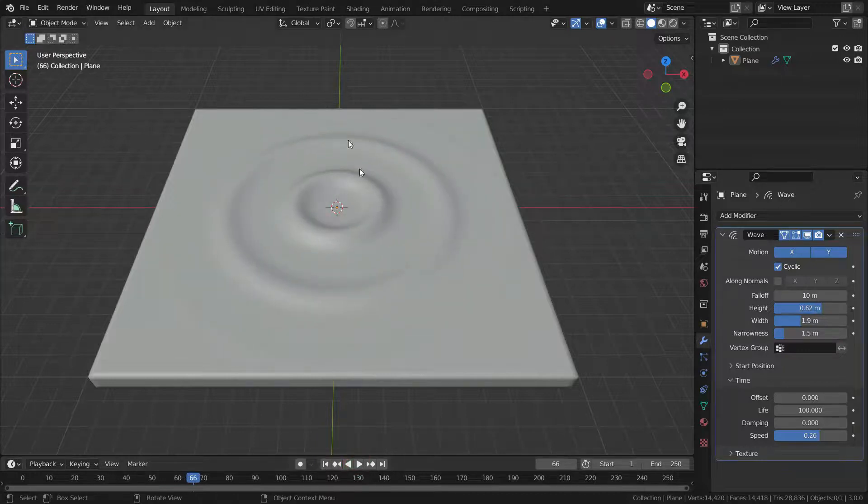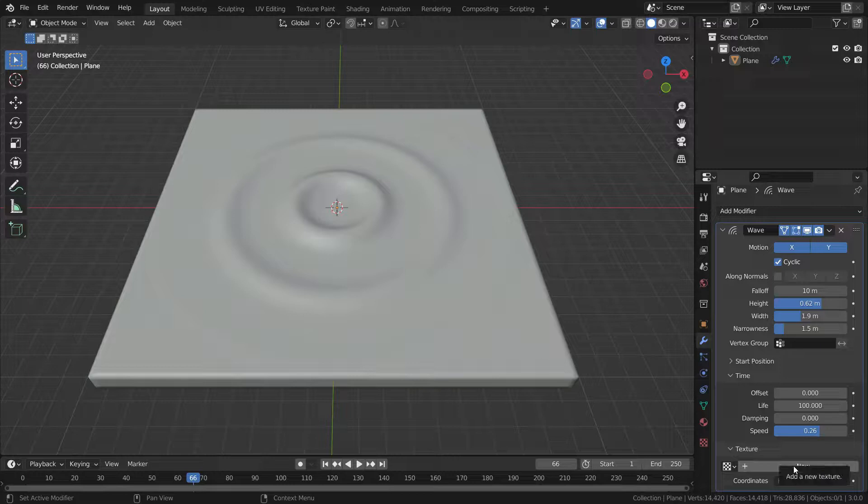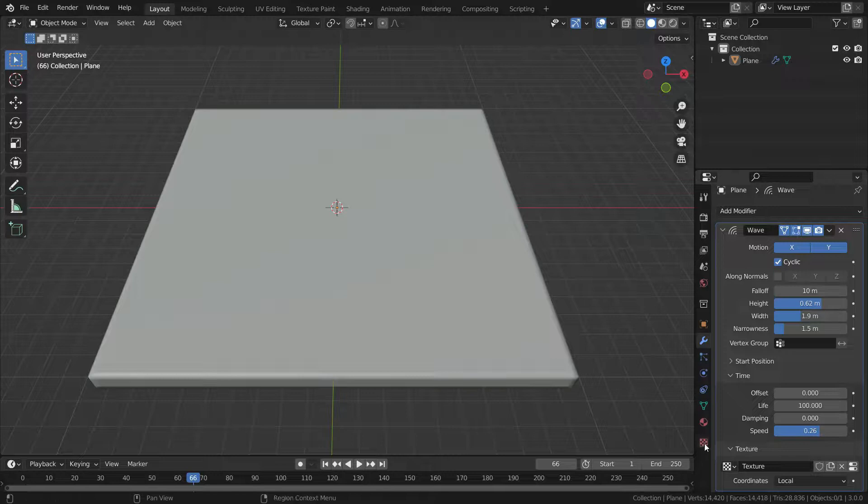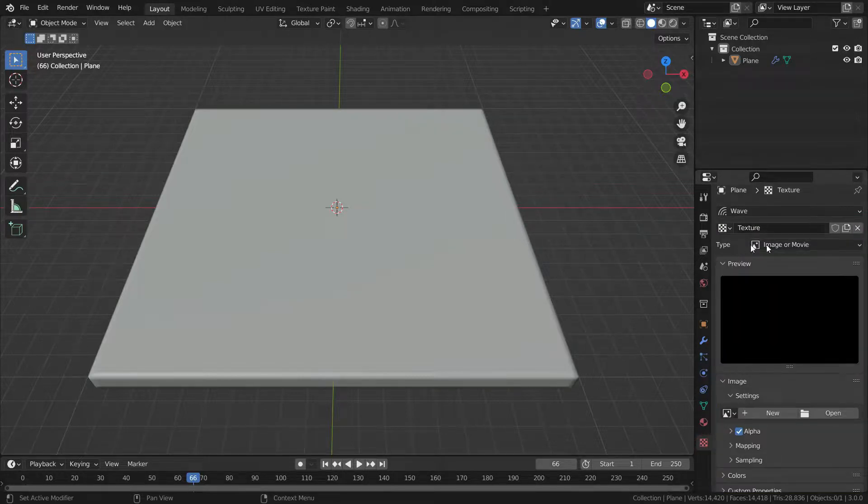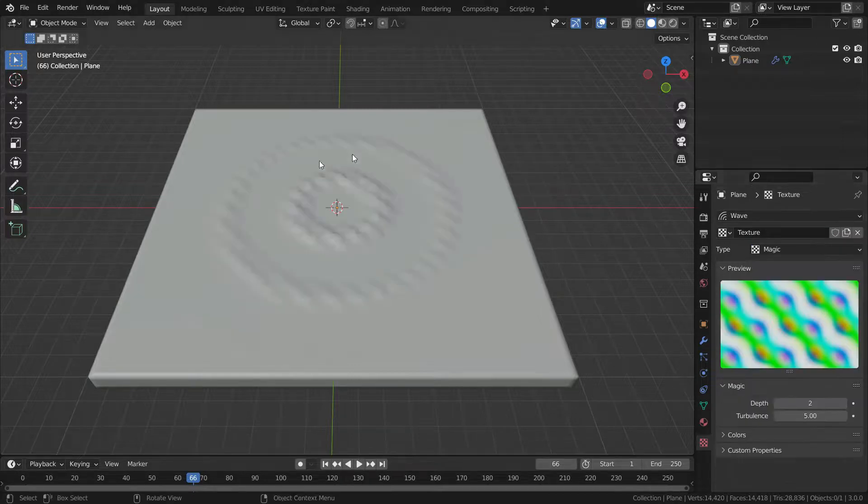We can also use a texture to control which vertices are affected by the wave. Let's press the new button and add a new texture. Go to texture properties menu. Let's select what type of texture we'll use. For example, let's select the magic texture.